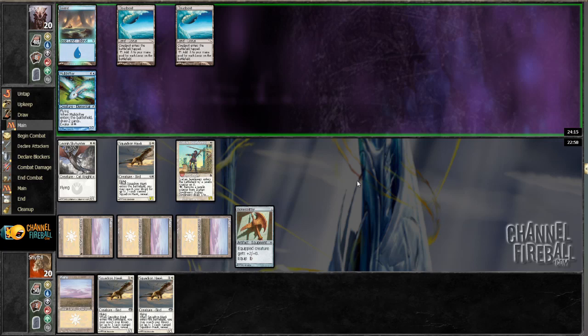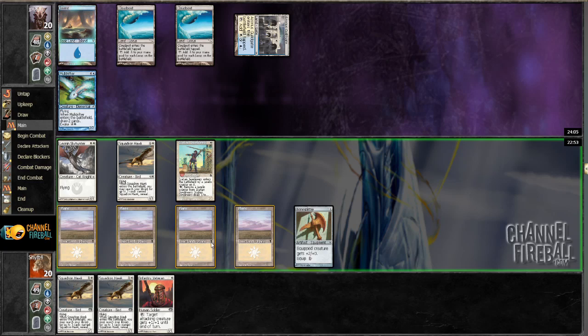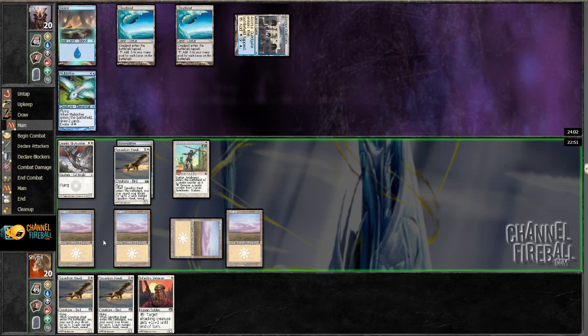I probably could have just run my Skyhunter into it. That might have been better, actually. Ooh, maybe not. Alright. Get in there, Squadron Hawk. You can do it.